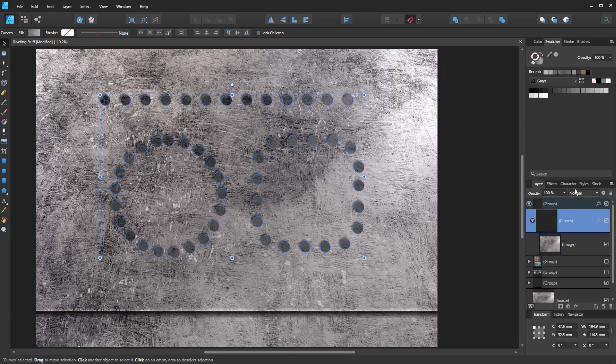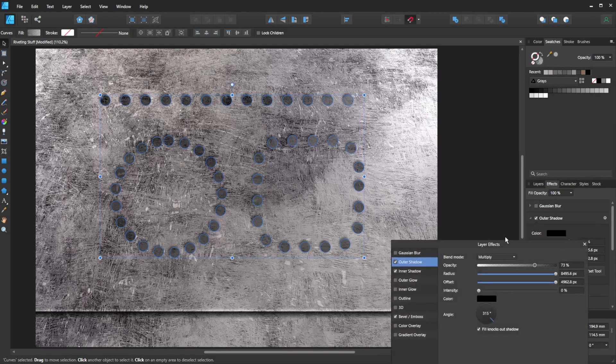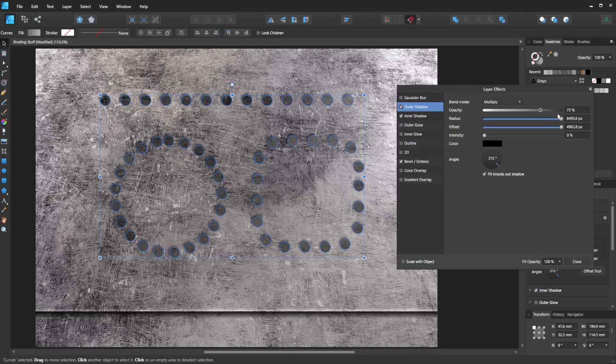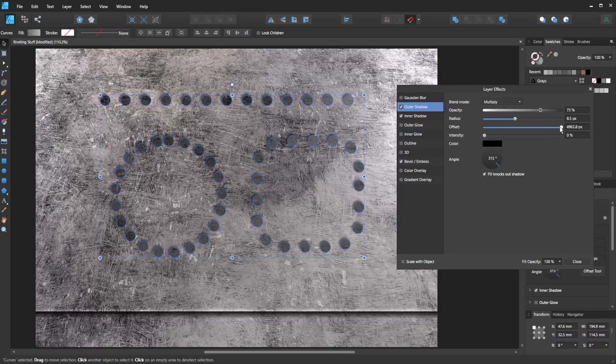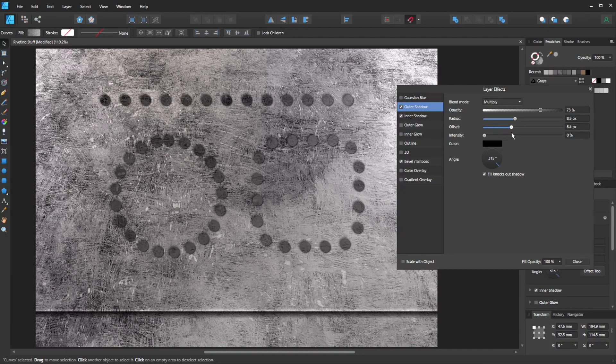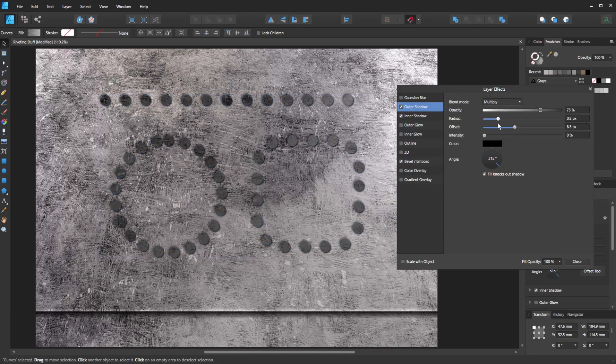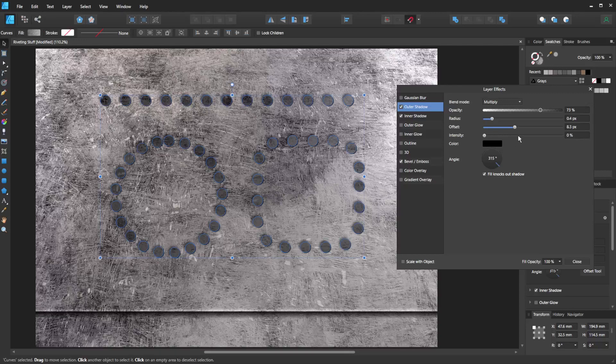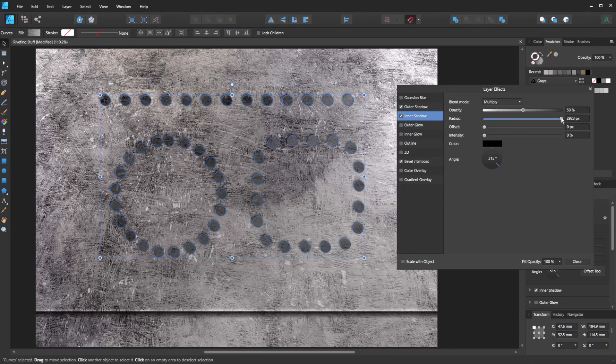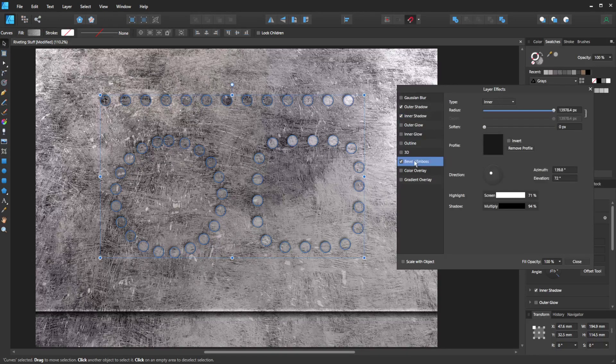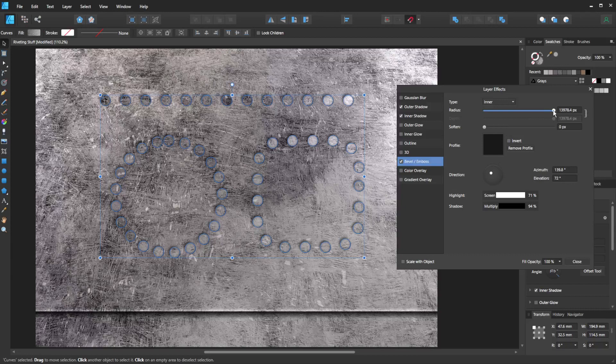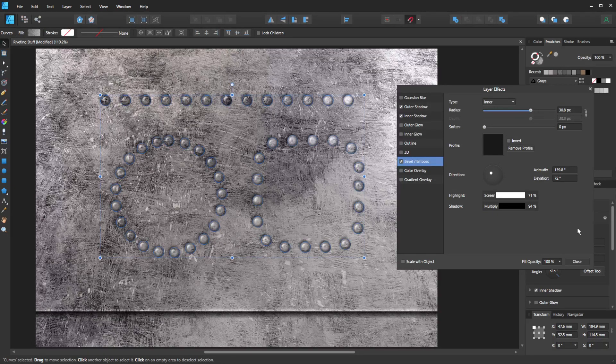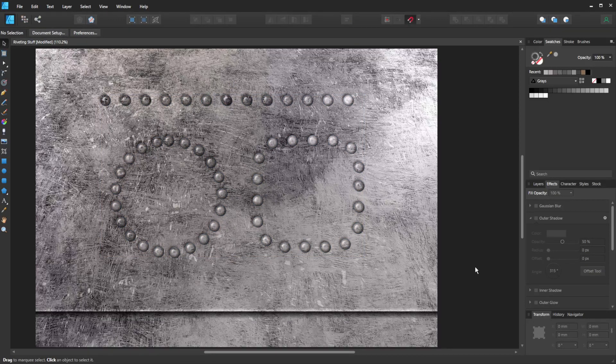And then we'll go back to the curves, back to the effects, and just start bringing them back in again. So back in that. The radius is way too high on outer shadow. There we go, inner shadow. For some reason it's pushed everything way up. So I'm just going to bring that right back down. And then again my bevel and emboss. Bring that right back down. And there we go. I think we've created something that looks a lot like rivets.